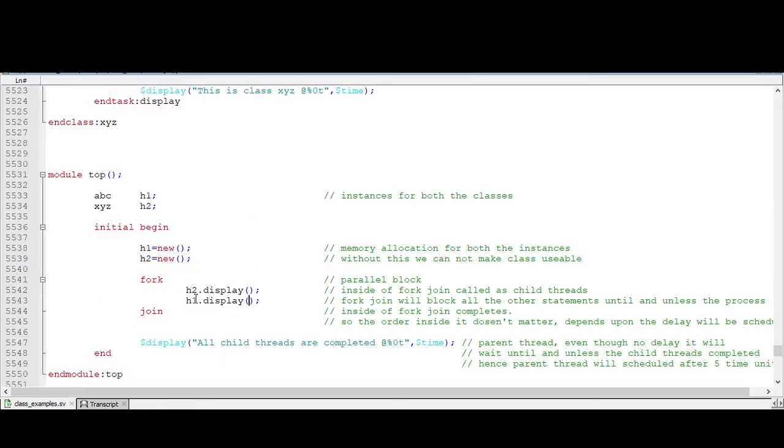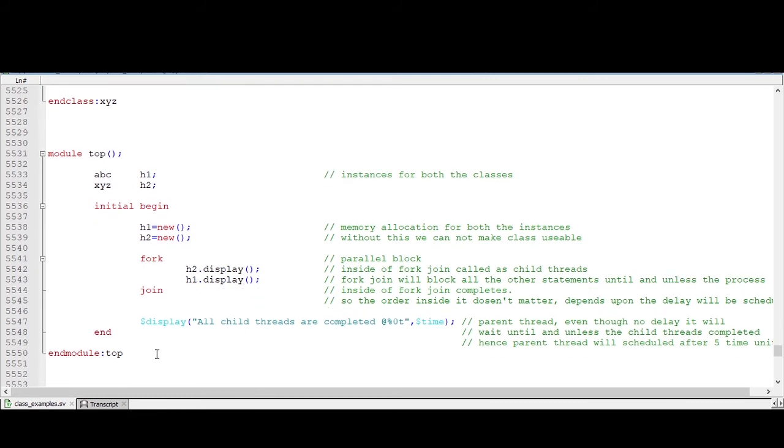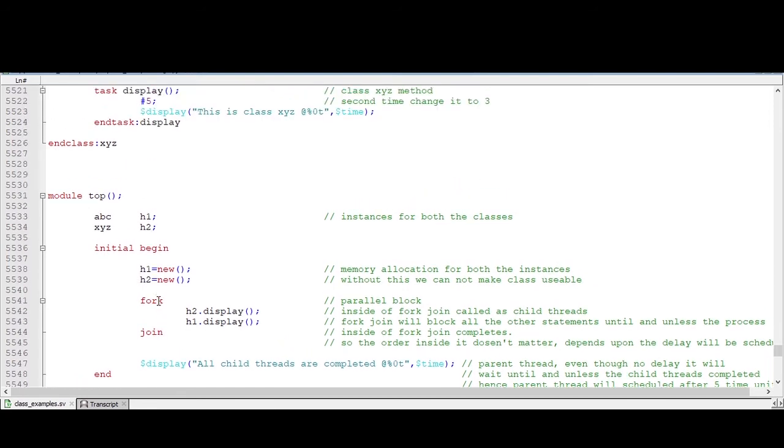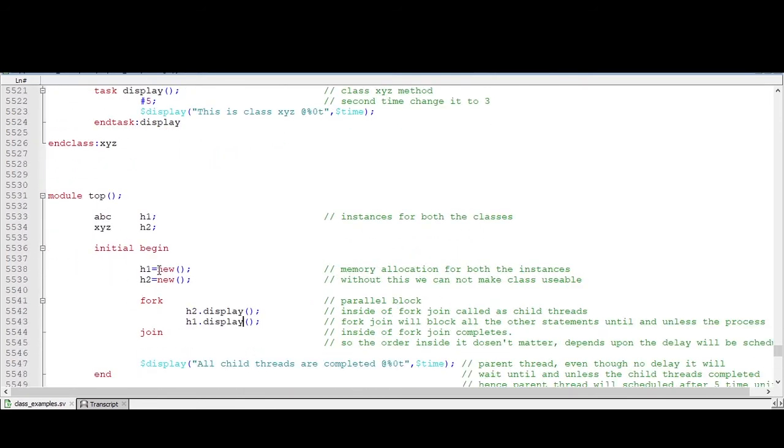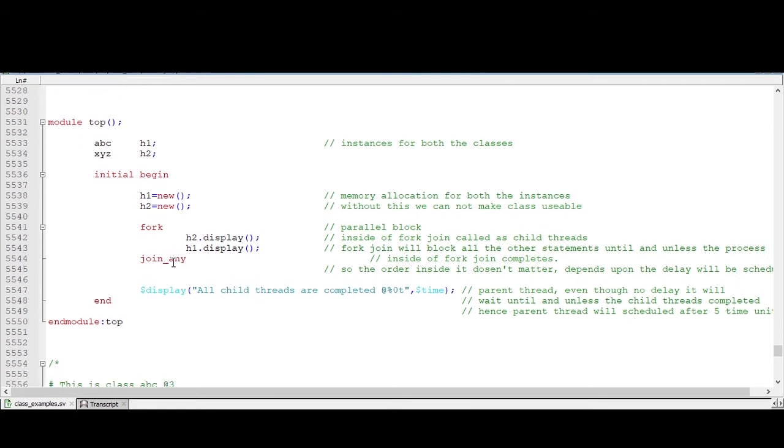First it will execute all the child threads. After that, this parent thread will be executed. Now we will try to see what happens if we make this as join-any.